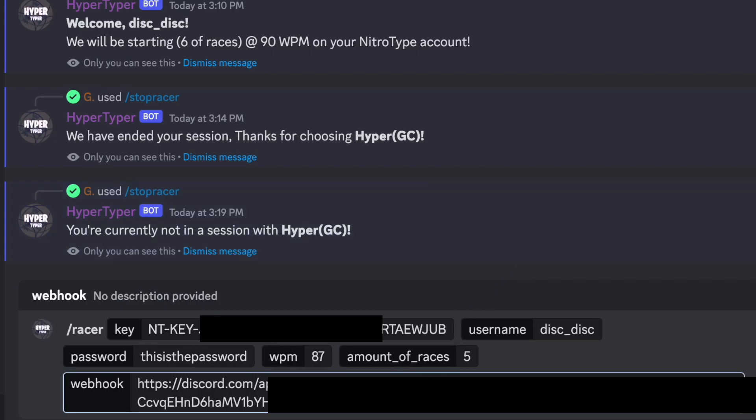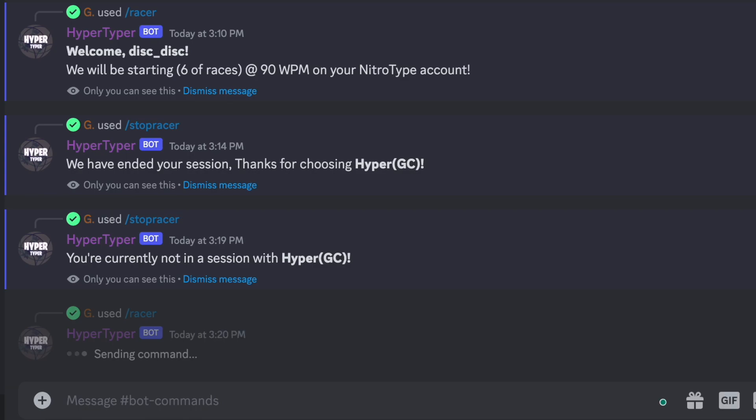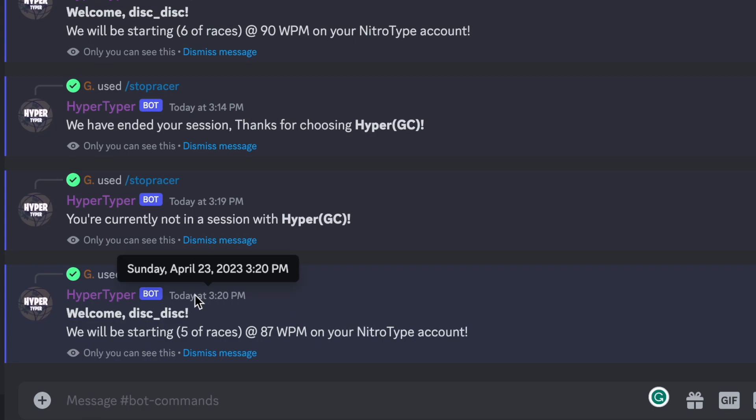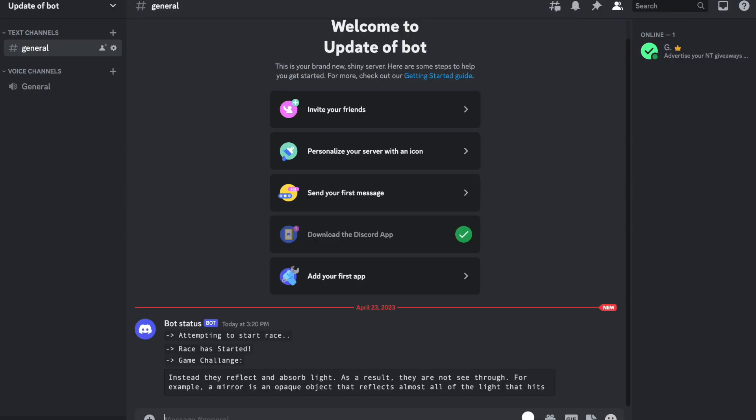And once you have filled out everything correctly press enter. Once again, if you have entered everything correctly it will give you a message that looks like this. And now we can go back to the server that we made, the bot update server.